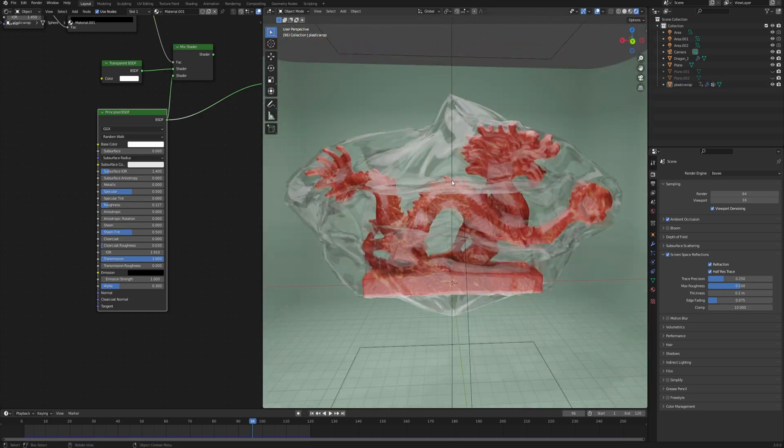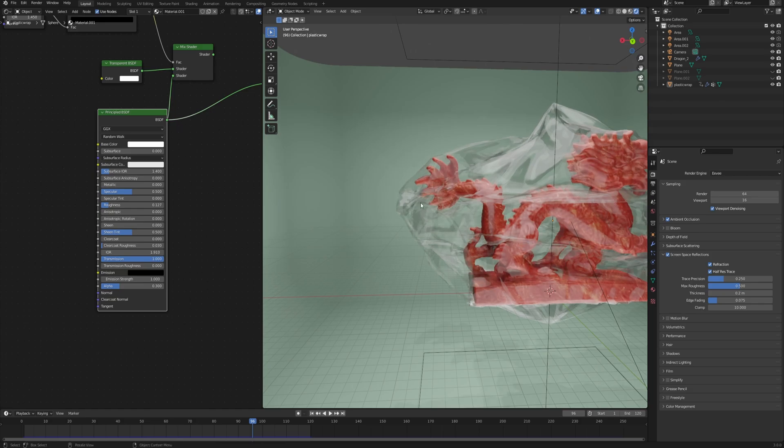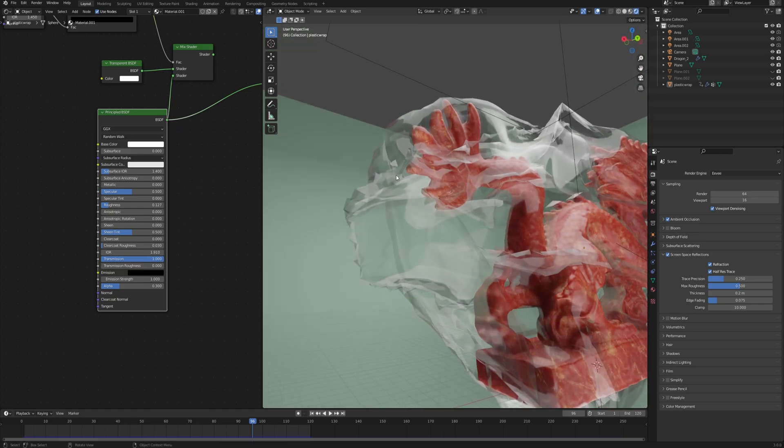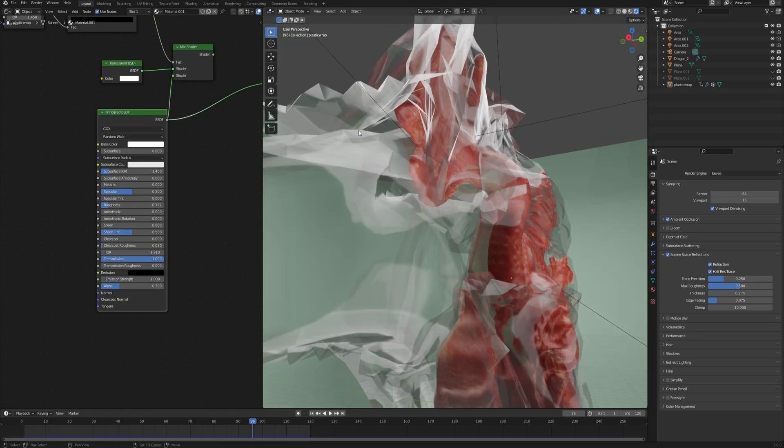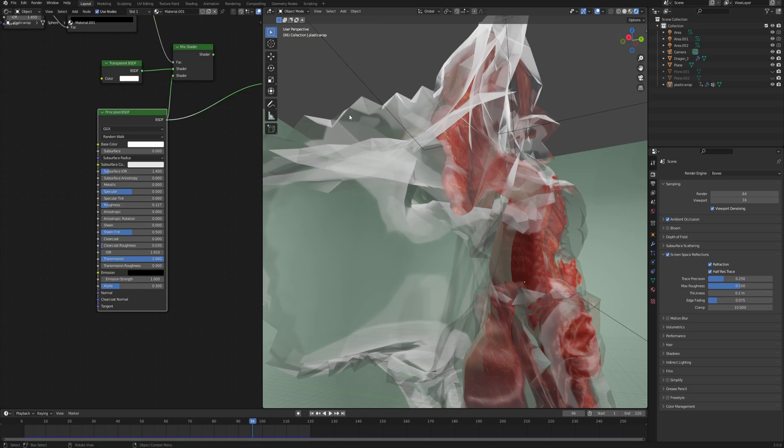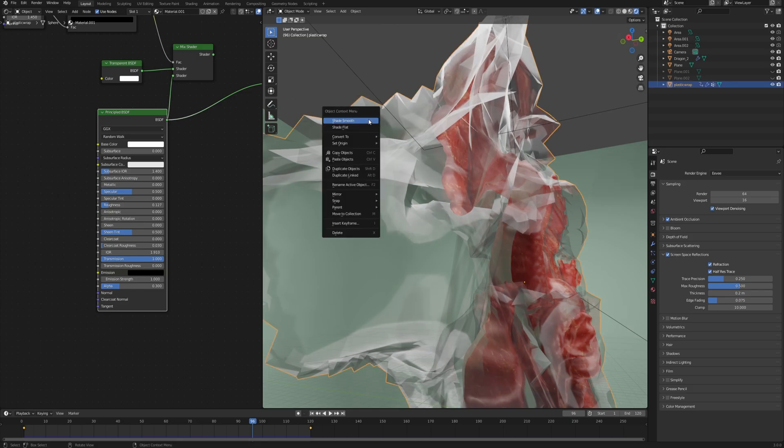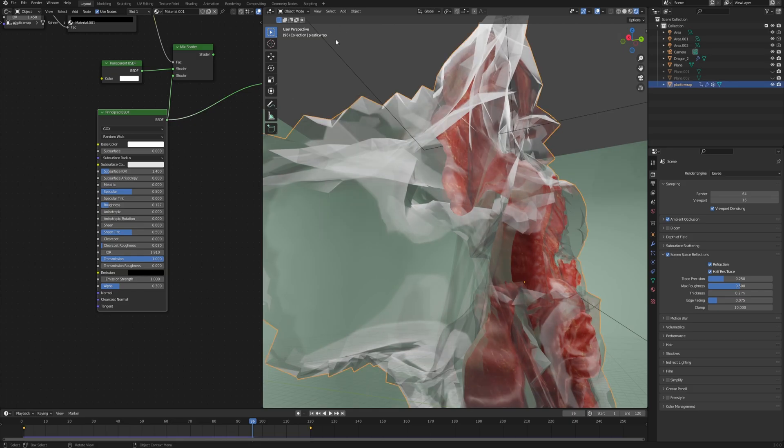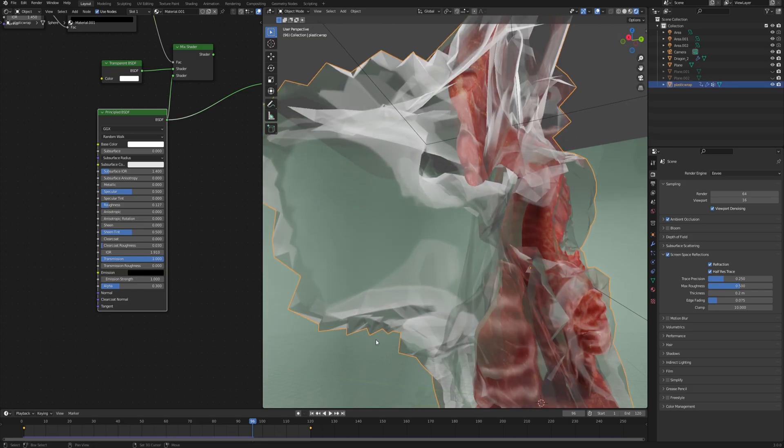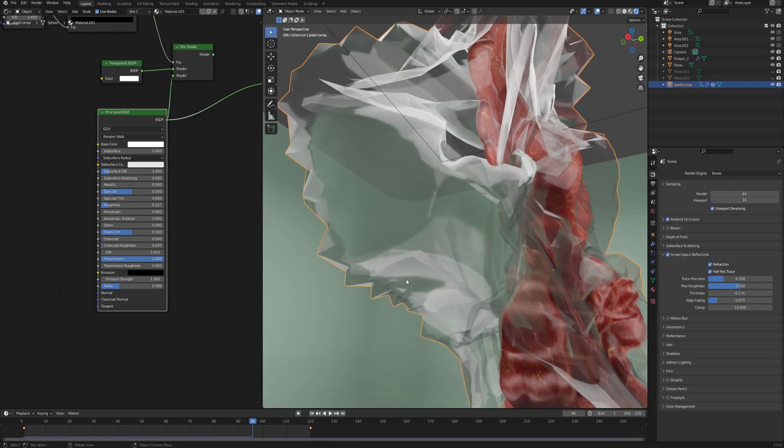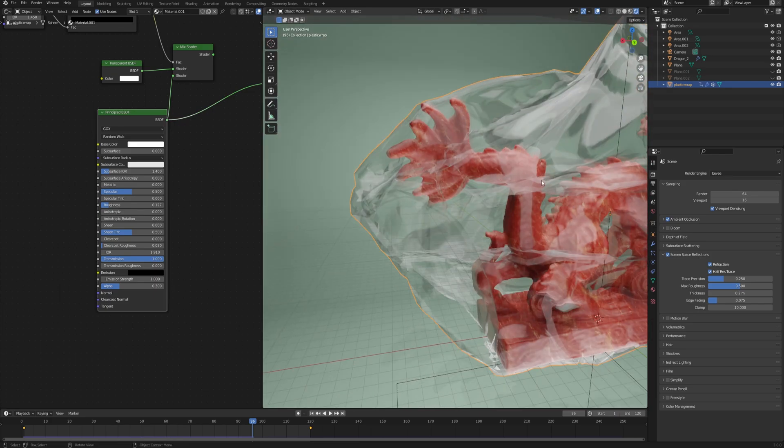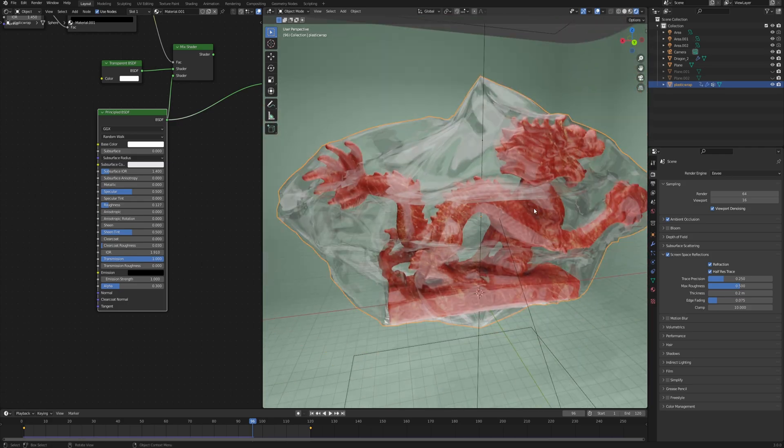Now one thing you may notice is that in some places, like here where the plastic is crumbled, you have those really sharp edges. Even though our object is set to shade smooth, we can still see those really sharp corners that also ruin our shading on the model.